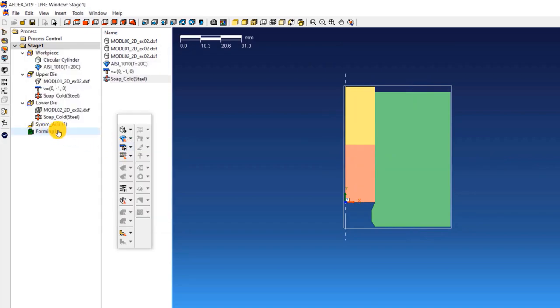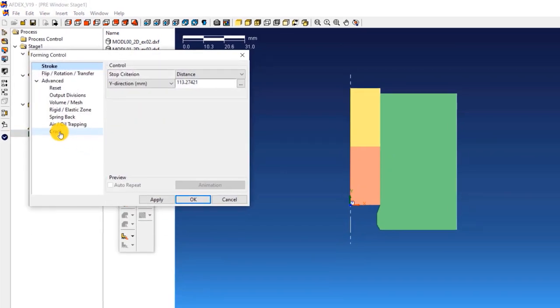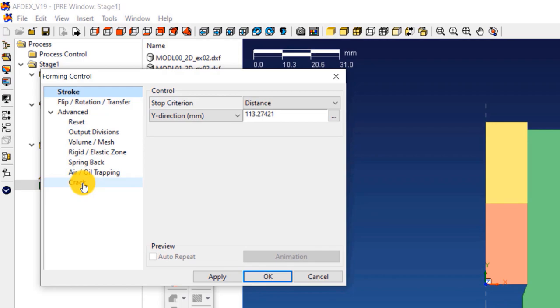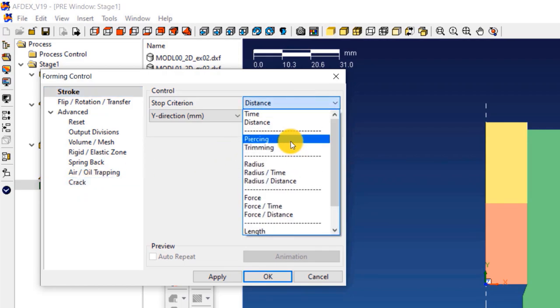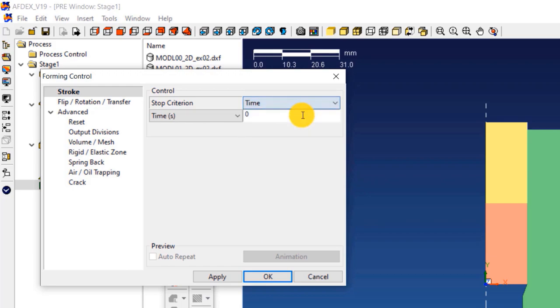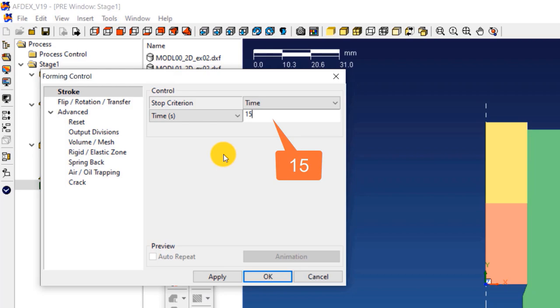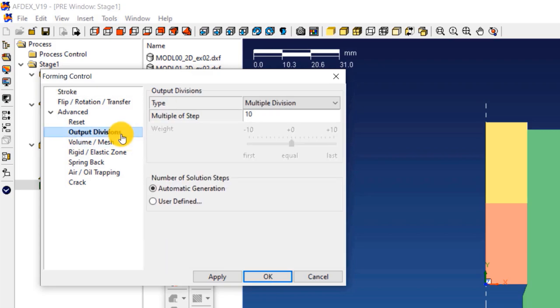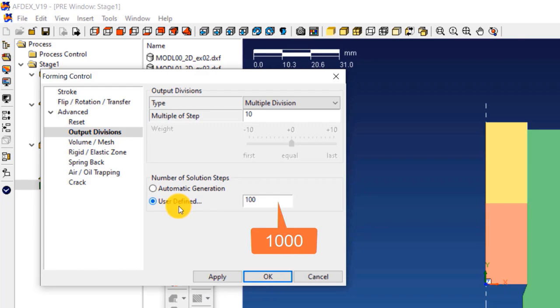For stage 1 stroke definition, double click on forming 1. This will open the forming control window of stage 1. Select time from the drop-down menu next to stop criterion and enter a value of 15. This is the stop criterion for this stage, meaning that when the process time reaches a value of 15 seconds, the solver will automatically stop the simulation. After doing this, click on output divisions. We will increase the number of solution steps used in this simulation. Select user defined below number of solution steps. Enter a value of 1000.